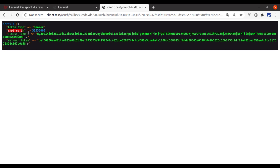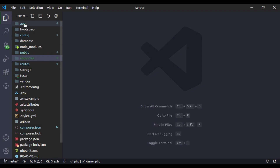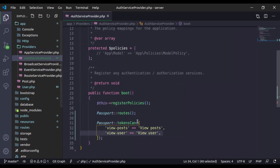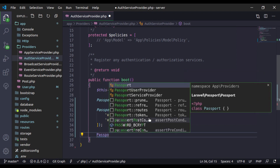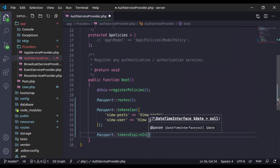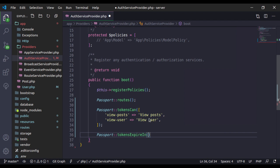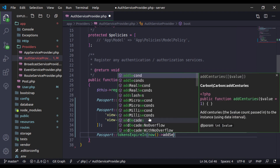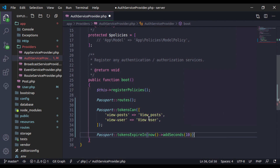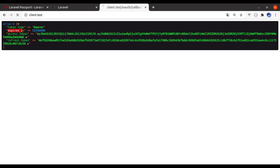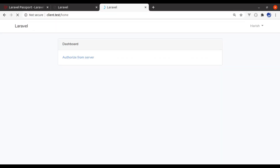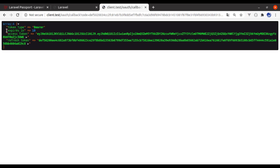Now let's set this expiration time. In the server app, we will navigate to app/providers/AppServiceProvider. Right here, we will say Passport::tokensExpireIn(), and specify when the access token should expire. To demonstrate, I will set the expiring time to 10 seconds. Of course it is very short, but it is okay for our example. So here I'll say now()->addSeconds(10). Now in the browser, navigate to the home page and authorize from the server. This time you will see that the expiring time is 10 seconds.